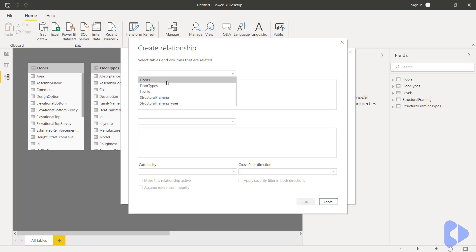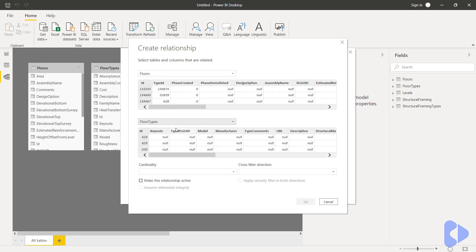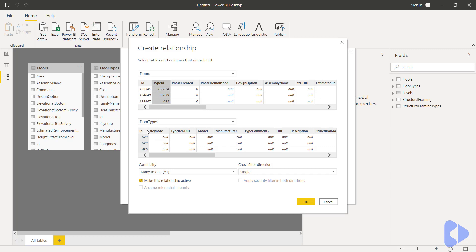So here I can select floors and then I can select floor types and the idea here is we can now link this data together. So you can see here that I've got a type ID that's the column I want to link to the ID column here.